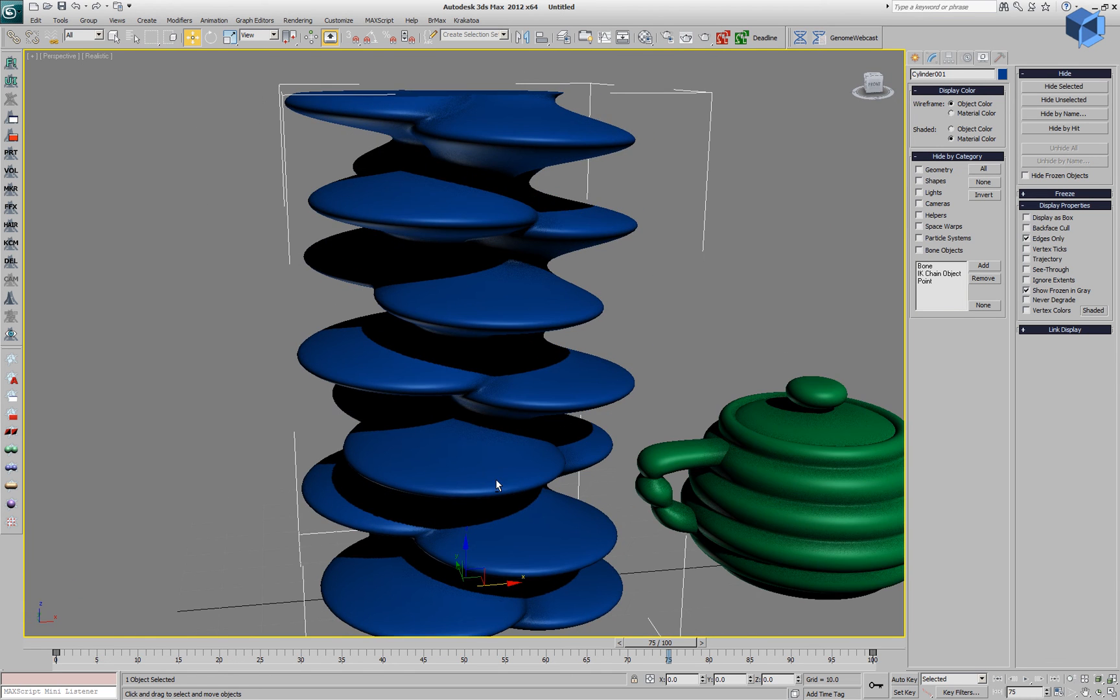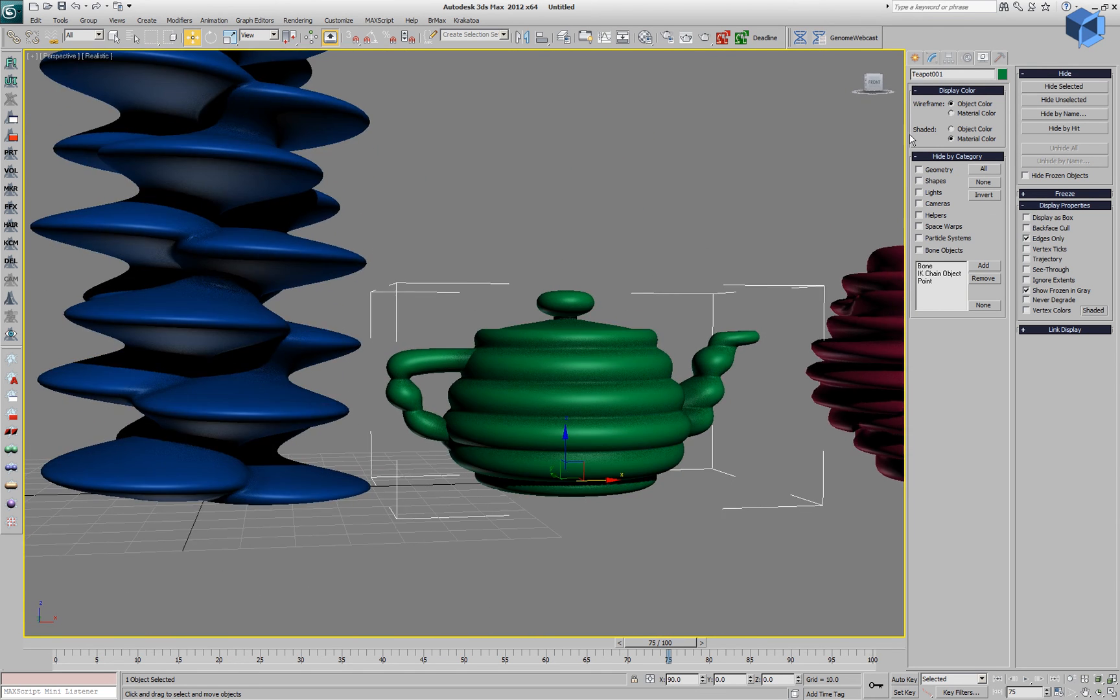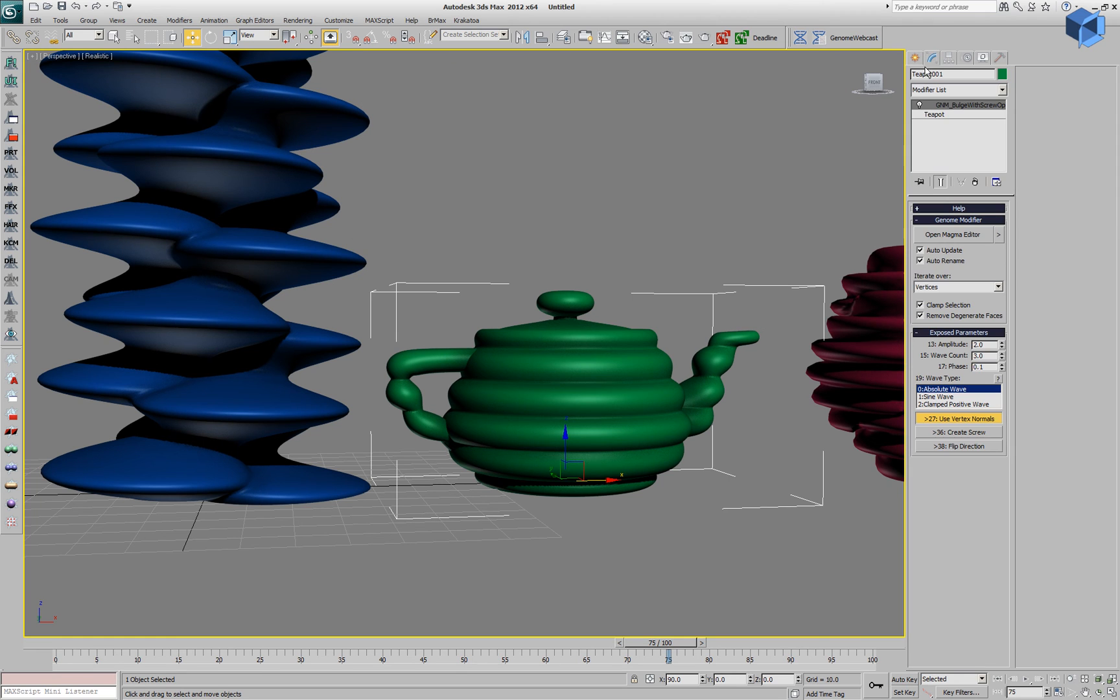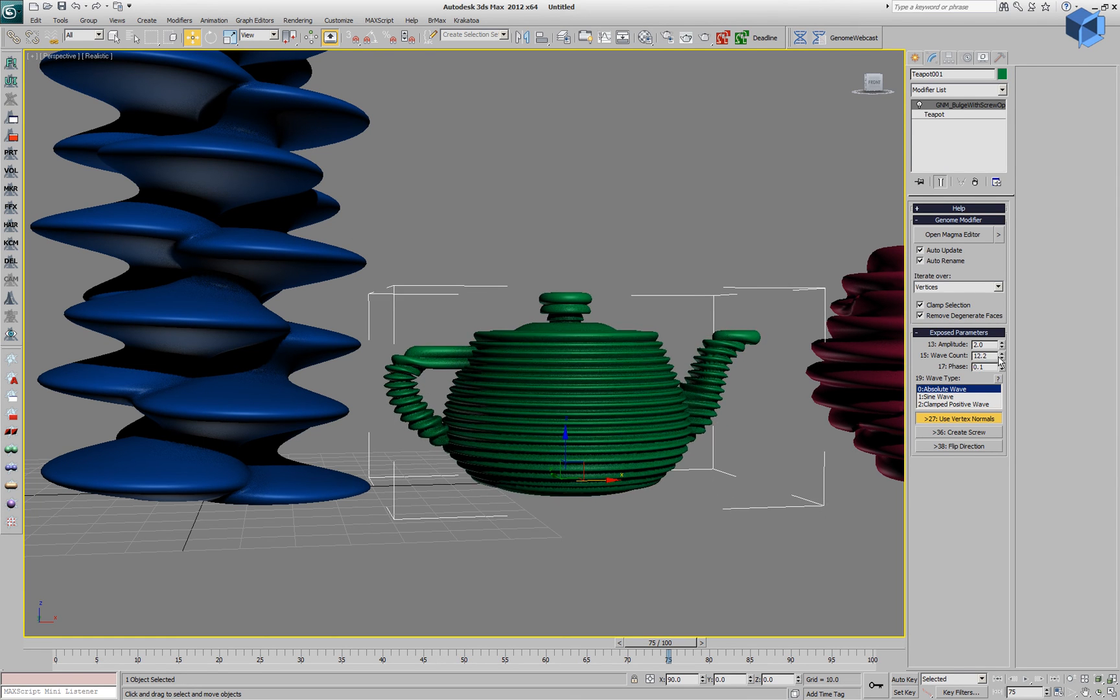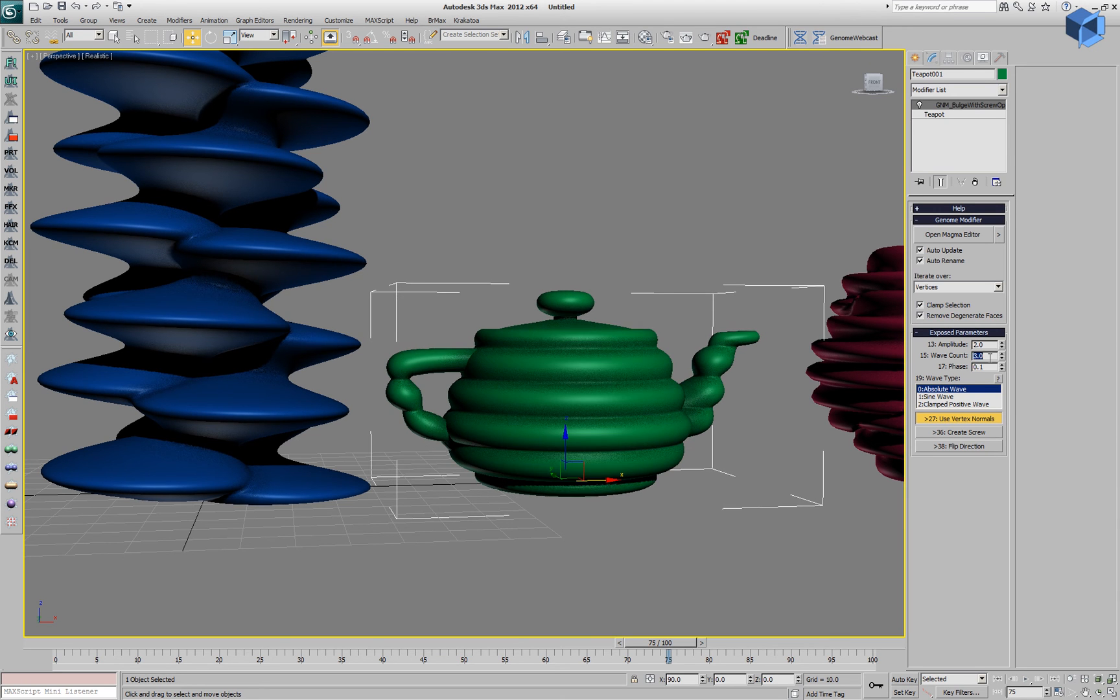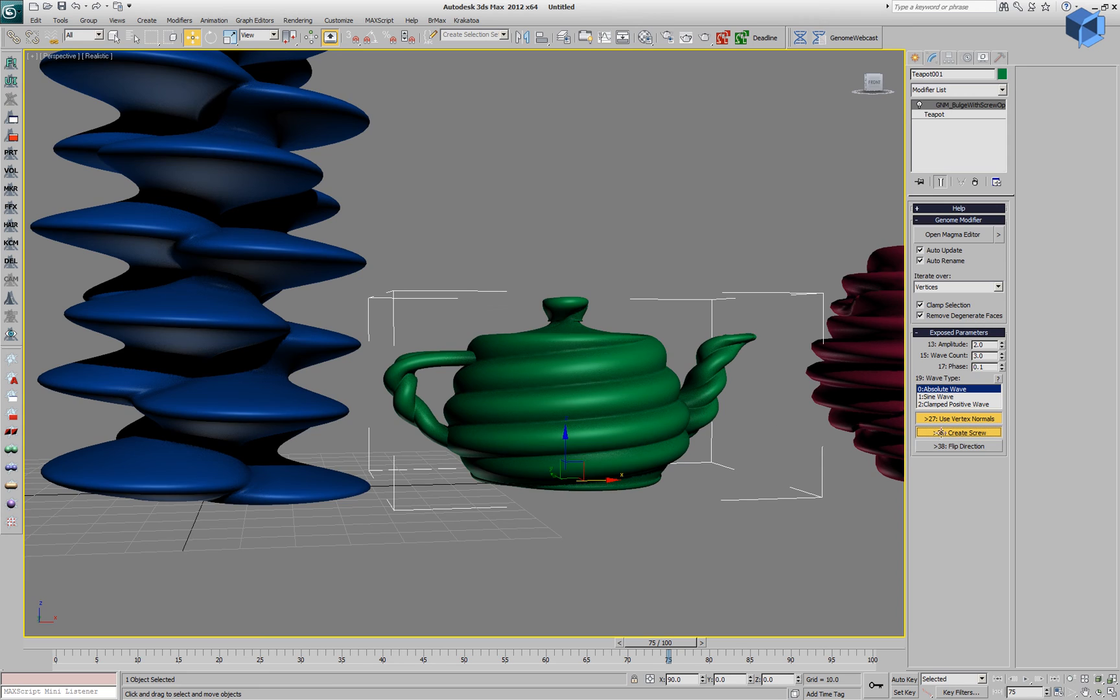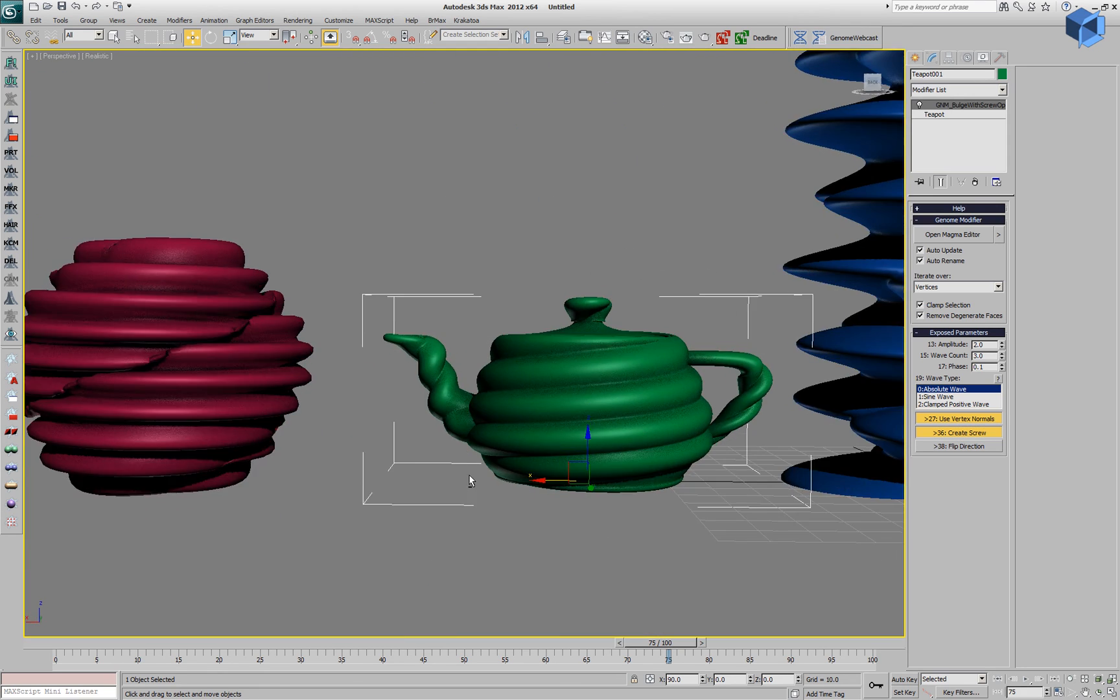We can unhide a couple of more example objects. We have a teapot with a wave which uses the vertex normals instead of vectors pointing outwards in the xy plane.